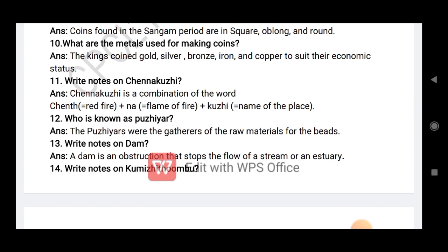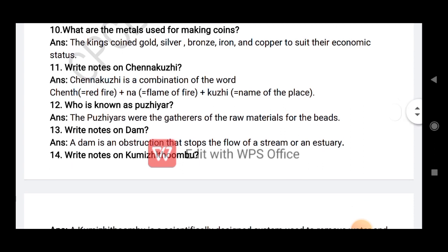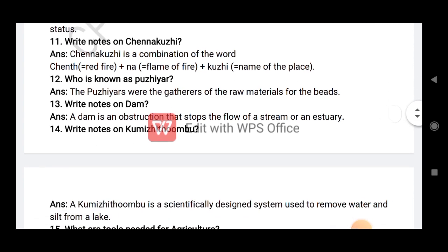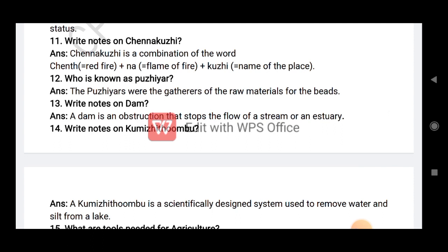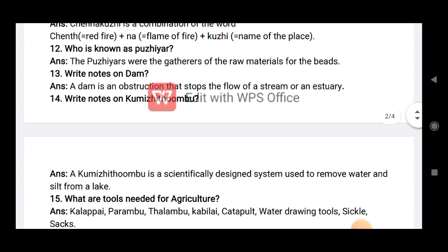Write a short note on Chennakuli. Chennakuli is a combination of words: sent red fire plus flames of fire plus Kuli equals name of the place. Who is known as Peri? Puliyar. The Puliyar were the gatherers of raw material from the beads.